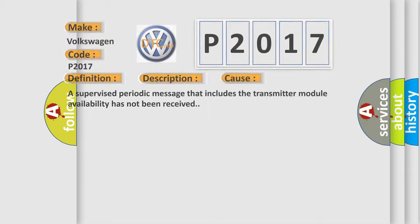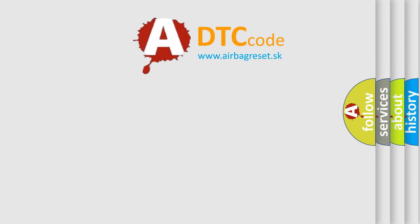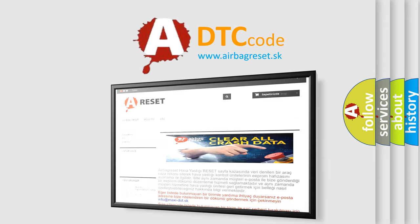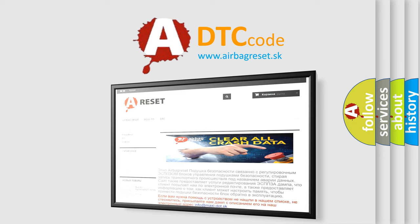The airbag reset website aims to provide information in 52 languages. Thank you for your attention and stay tuned for the next video.